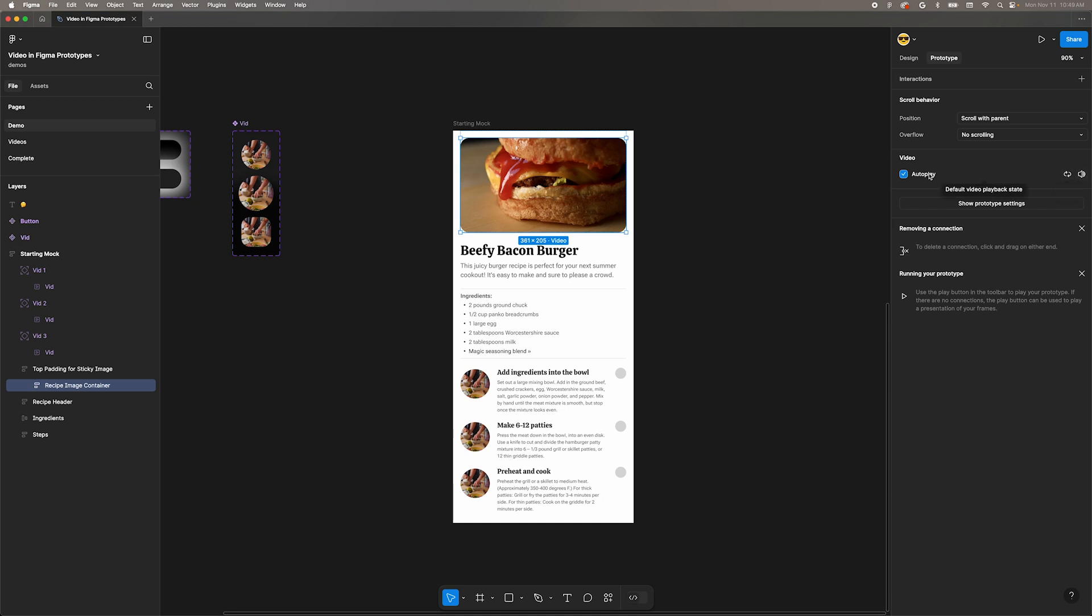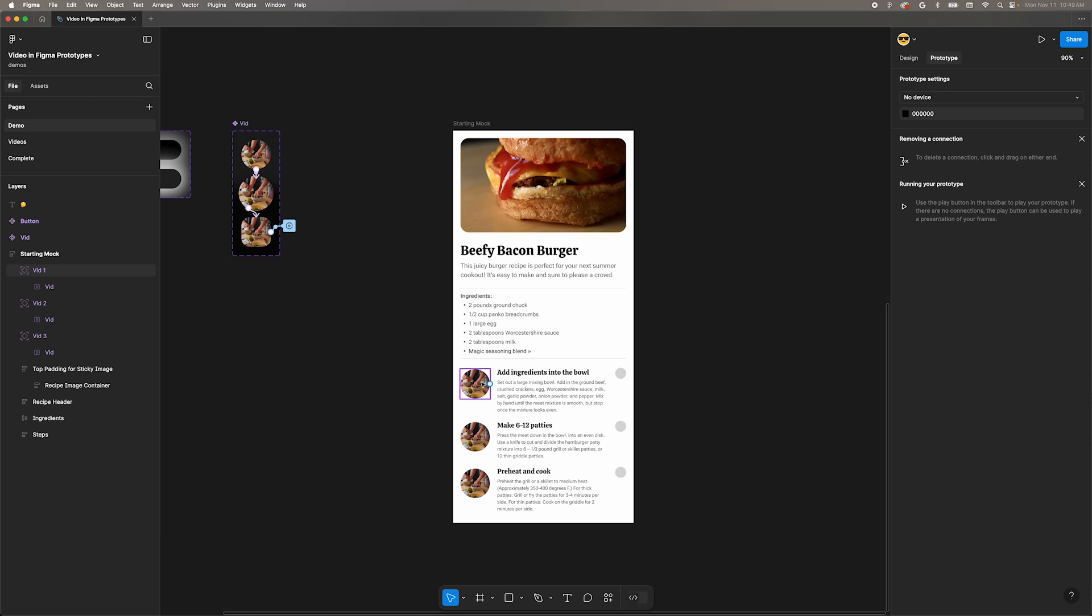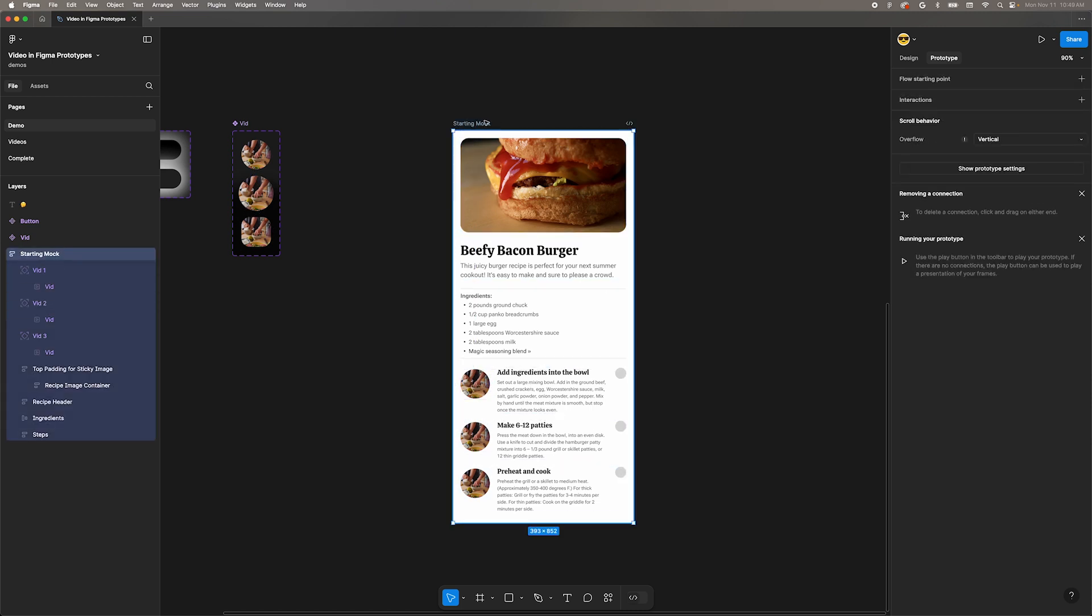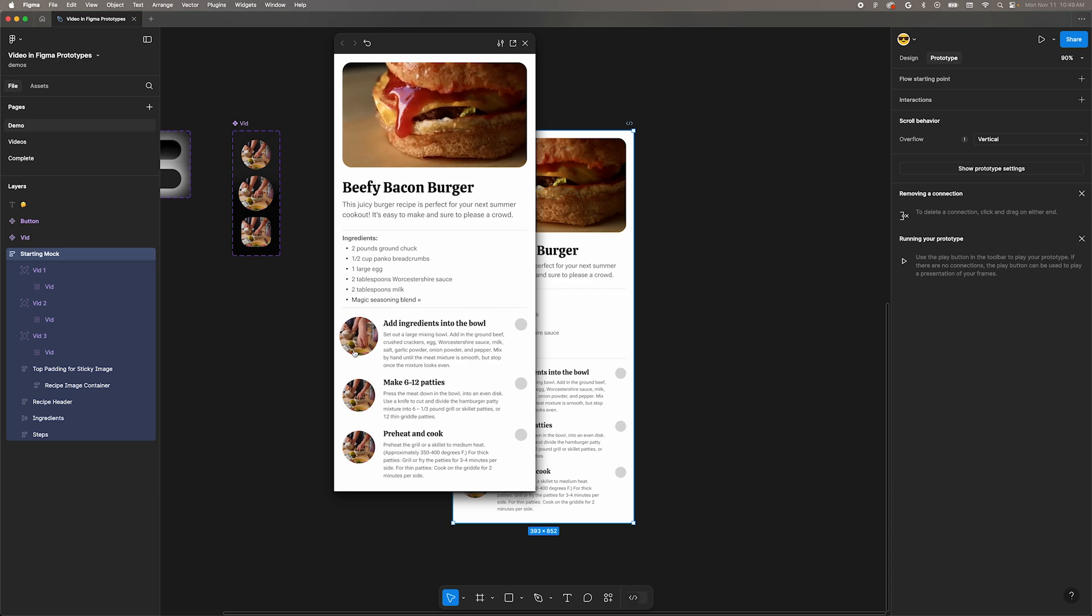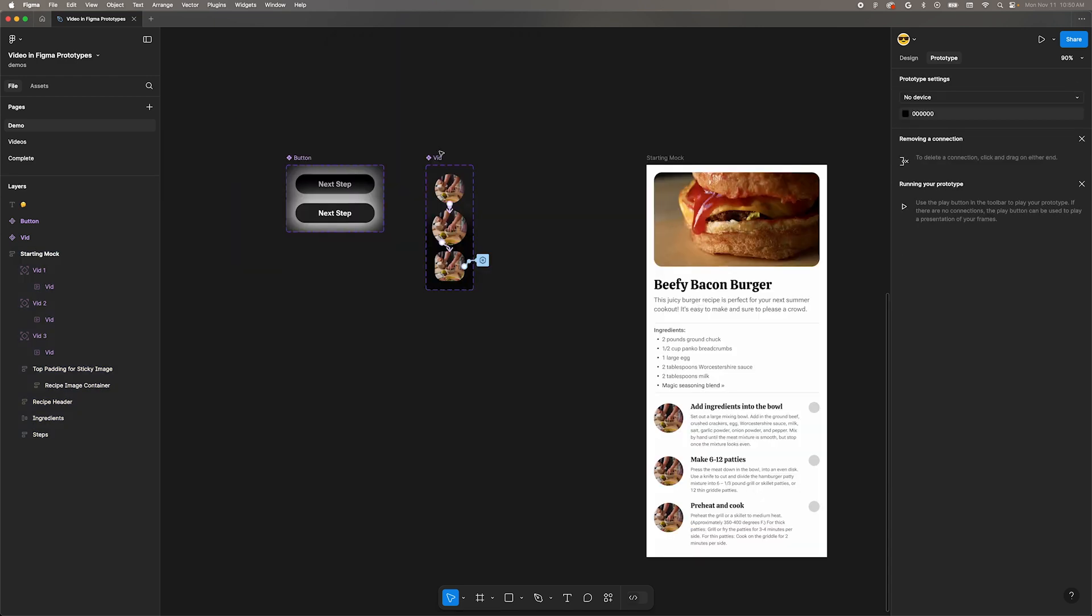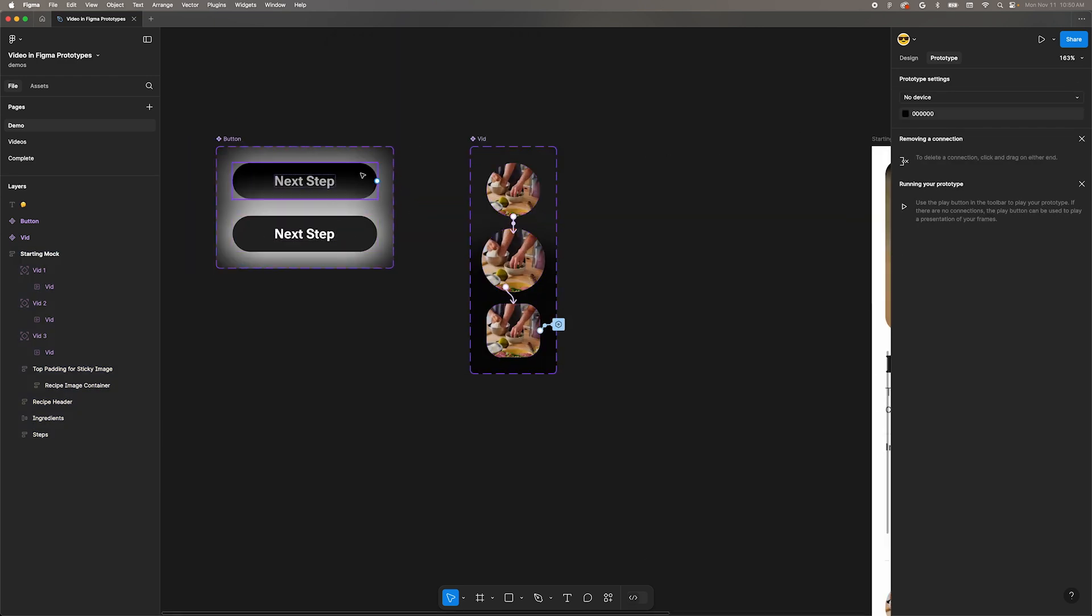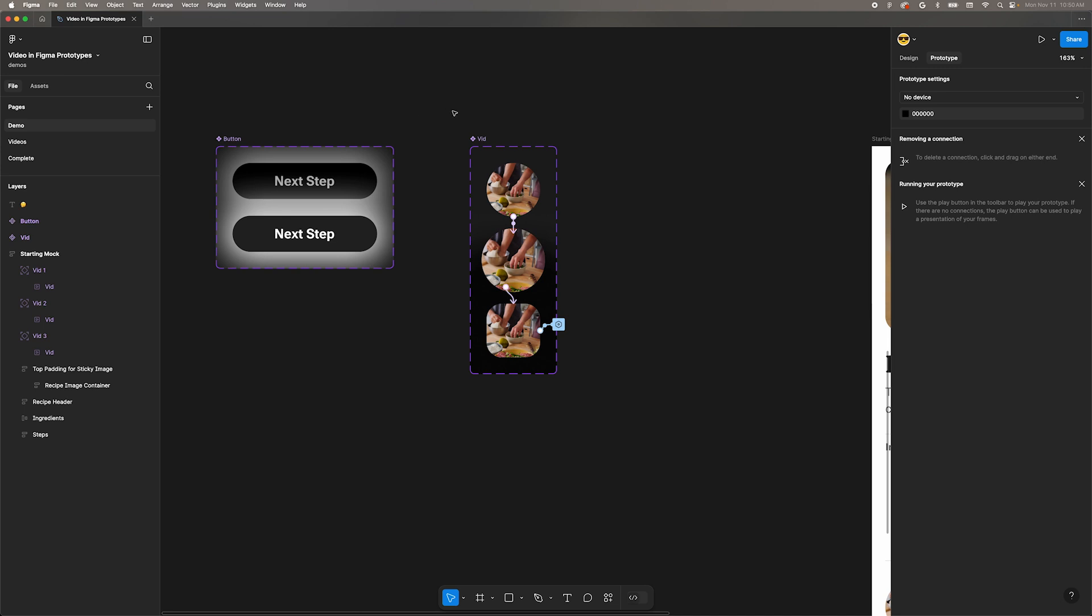Alright, let's look at the step list that I already designed. It has a placeholder video and some text already. If we preview this, you can see that the videos play on hover and remember where they were when they stop hovering. Off to the side here, I have a couple components. A button, which we'll use later, and a video thumbnail.